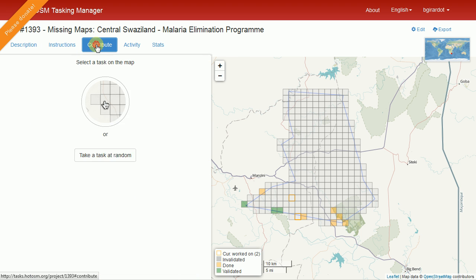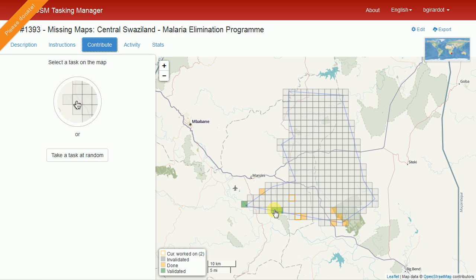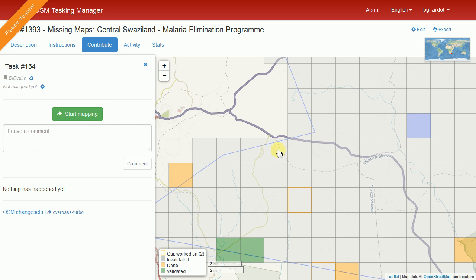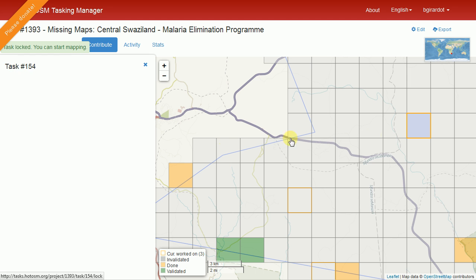We're going to go to the contribute tab, where it asks me to pick a square. Green squares are done — they've been reviewed and marked as correct, so you can look at a green square to see what something should look like when it's done. Gold squares mean somebody has done the initial mapping but it hasn't been reviewed yet. Squares with no color are ones nobody has started. A square outlined in gold means somebody is currently working on it. Try to pick a square that's not next to one where somebody is actively mapping. I'm going to pick one out in the middle and say start mapping, which puts a gold highlight around it so nobody else can select that square.